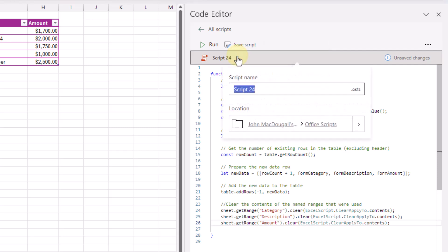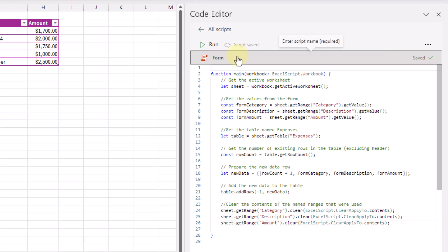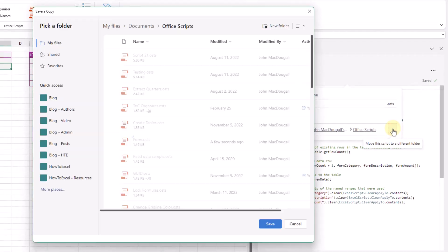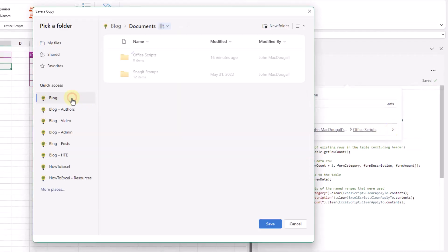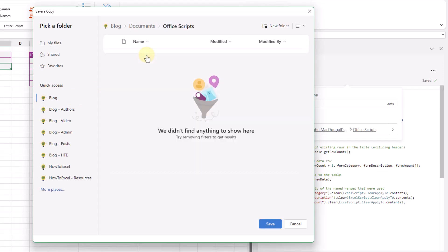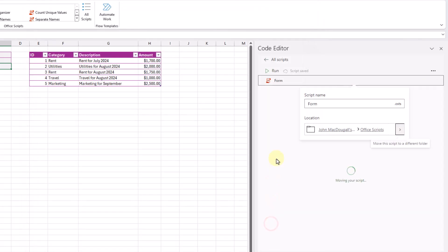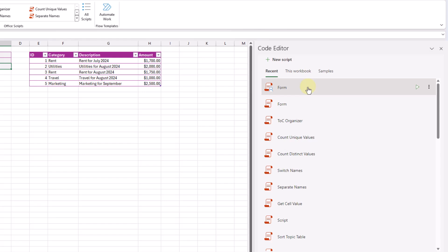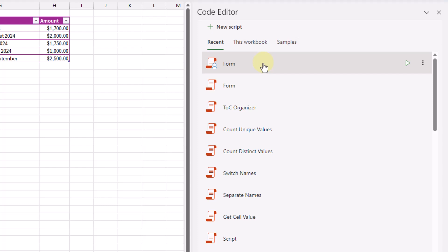Now let's give our script a name and save it. Saving it to OneDrive is personal storage, so other people aren't going to be able to use this script. Instead, I'm going to save it to SharePoint, where I've got a folder set up for Office Scripts. Now if I go to All My Scripts, I can see the script saved to OneDrive and the one saved to SharePoint. You can tell the difference because the icon for the SharePoint one has a little person indicating that it's shared.